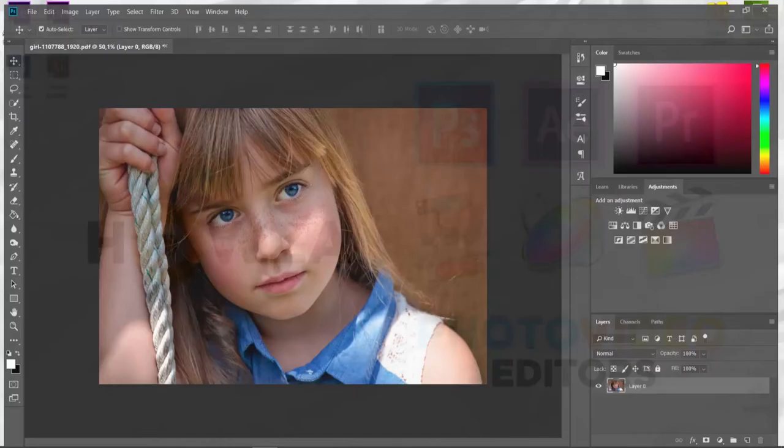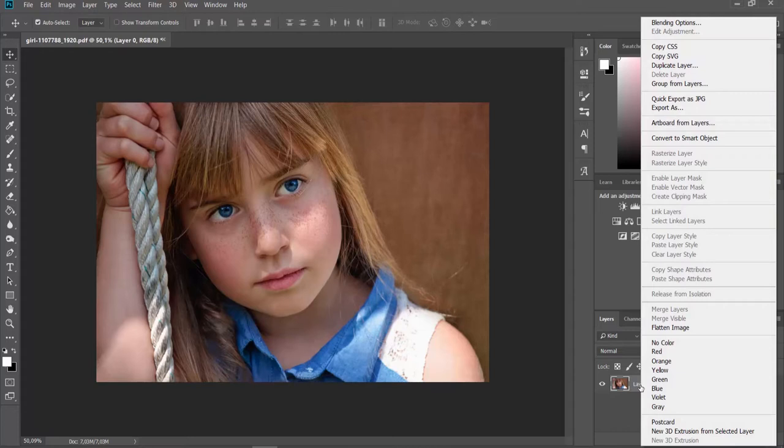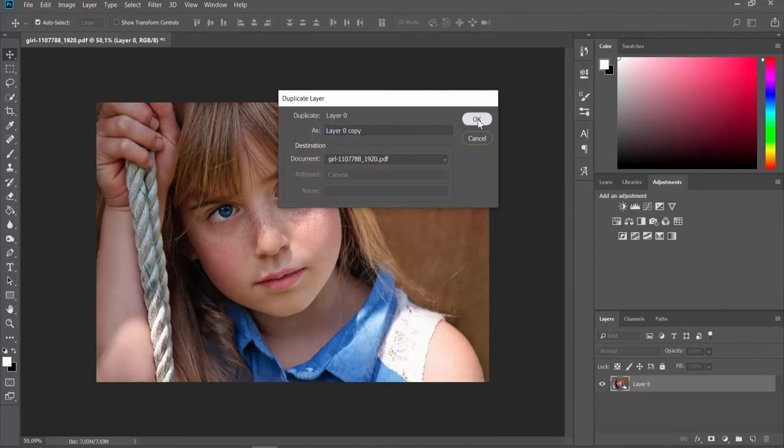Open the photo you need in Photoshop. Go to Layers panel. Right-click on the layer and choose Duplicate Layer from the list. Click OK in the pop-up window.